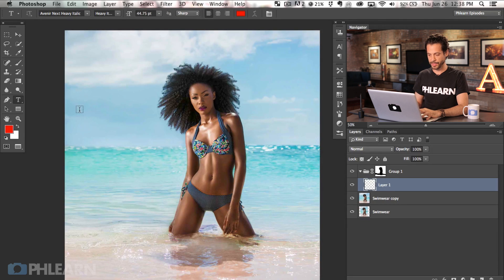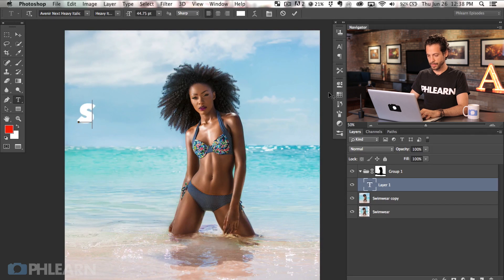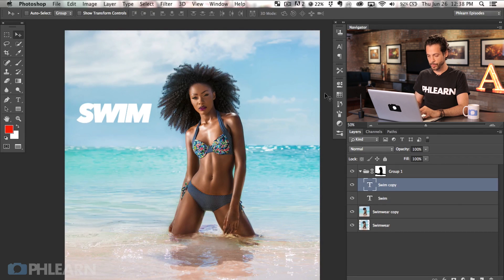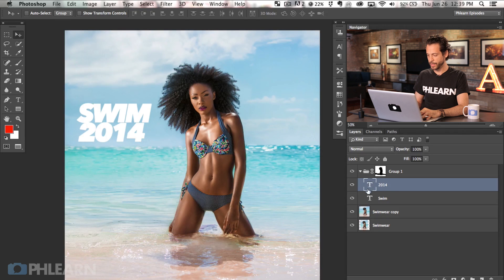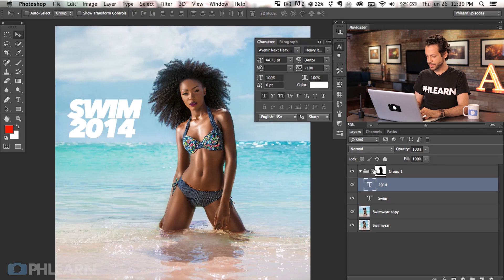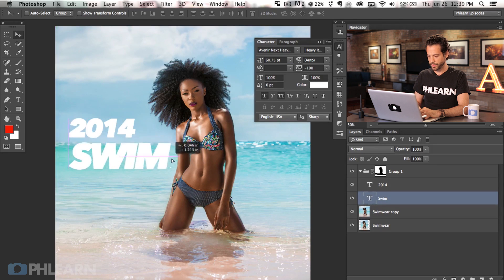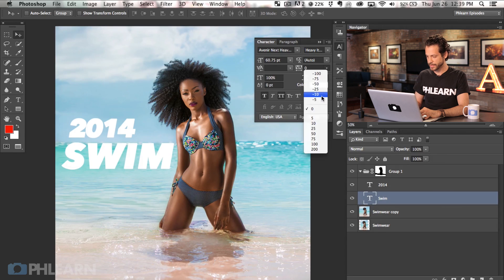We're going to select inside our group and use the type tool — hit T. I'll click anywhere on the image since you can move it after the fact. We're going to change the color to white and type in 'swim'. Hit enter. Then Command+J to make a duplicate copy, bring this down, and double-click to change it to '2014'. So we have 'swim' and '2014'. I'm going to make 'swim' quite a bit larger. The tracking — the spacing between letters — is currently at negative 100; let's bring it to negative 25.